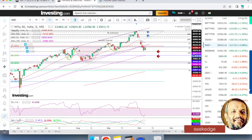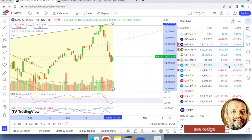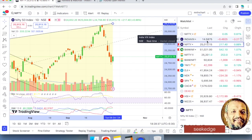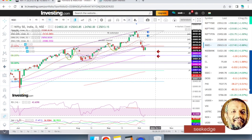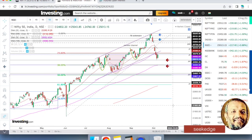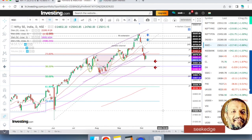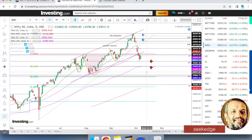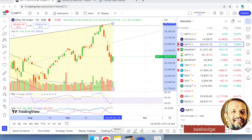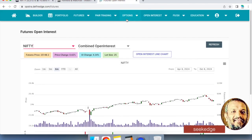On volatility, the VIX has actually slightly cooled off from 15 — it's down about 3% to 14.58. There's probably some good news from the ruling government winning in state elections or something, so some positive news happened and the VIX cooled off a bit. Also note that tomorrow is the monthly expiry.